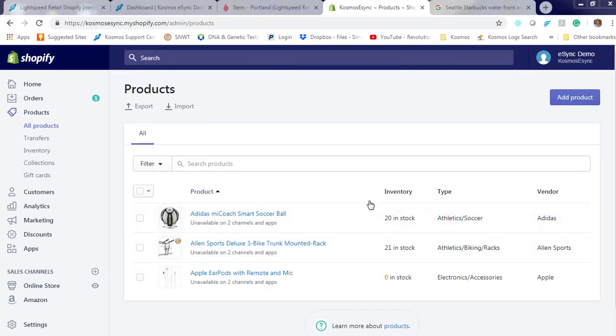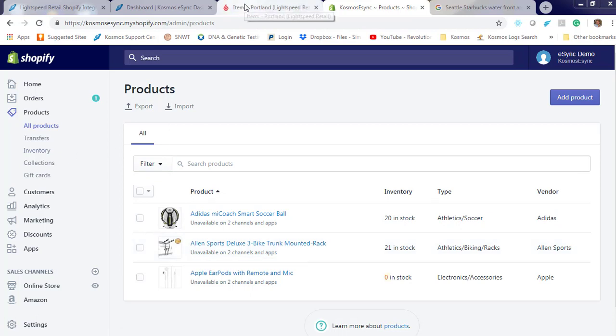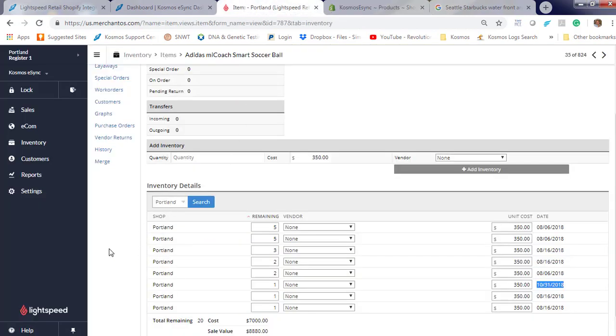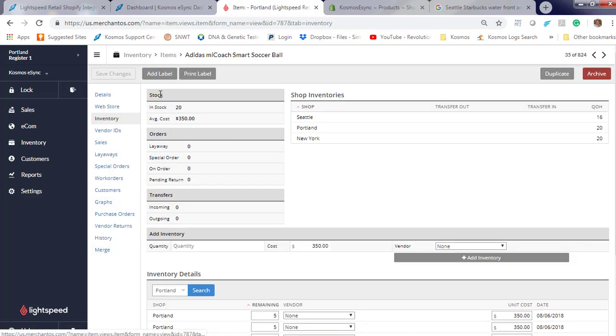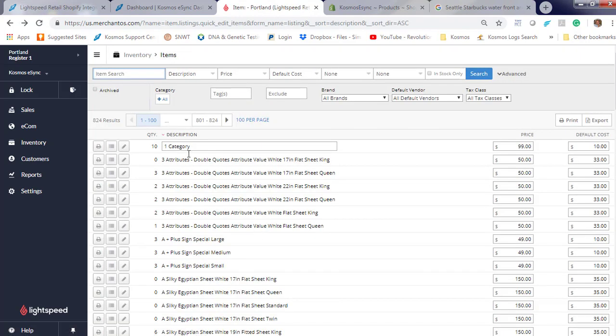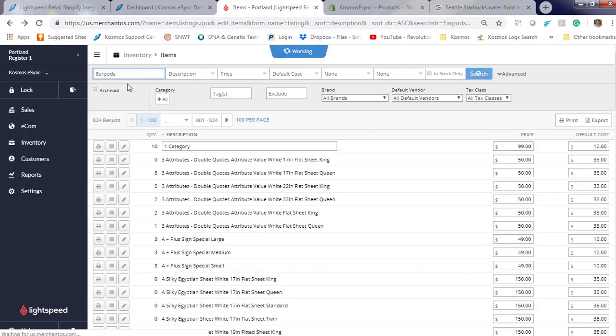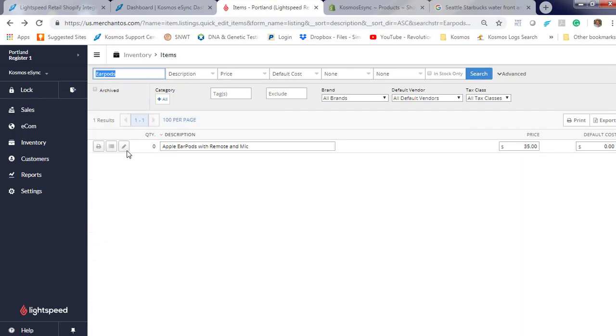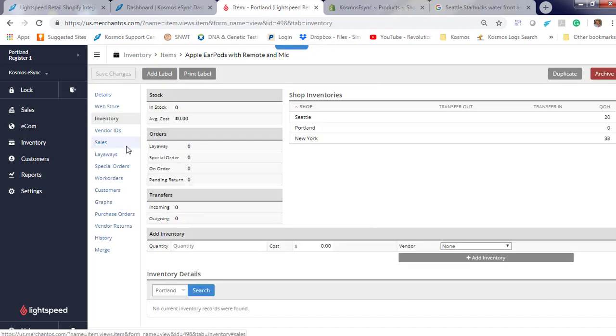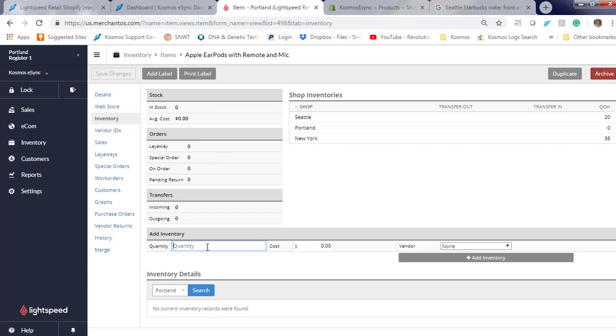Let's check out Earpods. We show inventory. There is no inventory in our Portland store. Let's add inventory, 10.